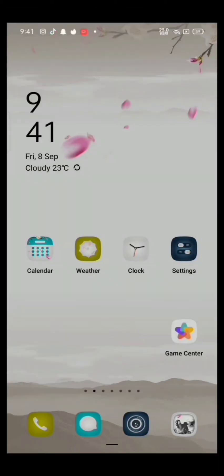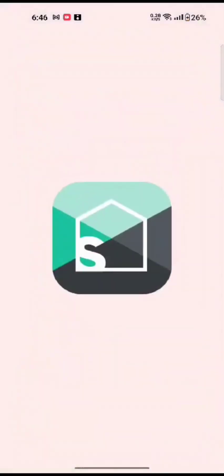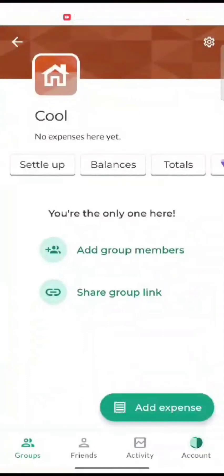To delete a group in Splitwise, firstly open your Splitwise application. The home page of Splitwise will appear on the screen. Tap on group options on the bottom left corner of the screen.